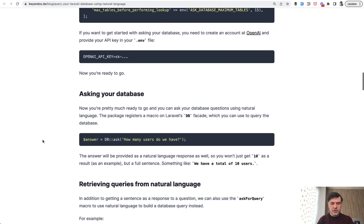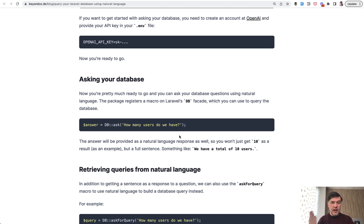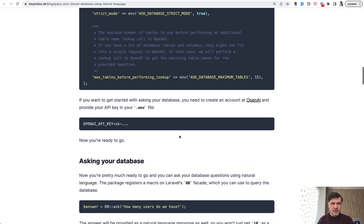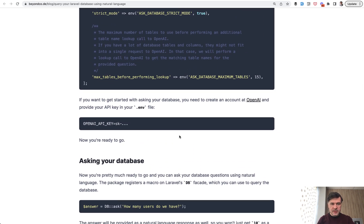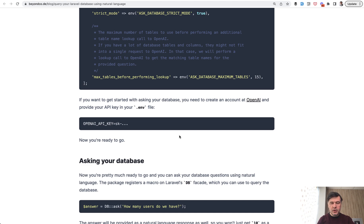For example, you could do something like DB ask how many users do we have and AI would transform that to the actual select query. I've tried it with OpenAI and let's see what it does. Notice using AI is not free. It has free usage with OpenAI and I have an API key for free usage. I will show you how much it costs at the end of the video.